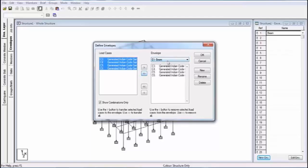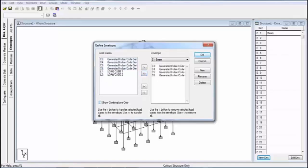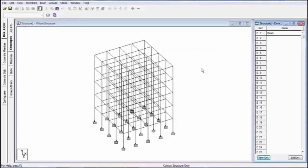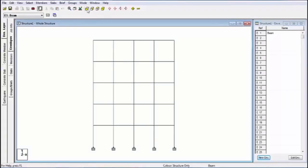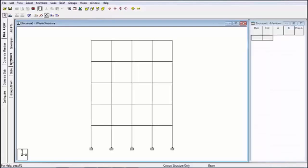It will show a window displaying the load combinations. Select all load combinations and transfer them using this button, then select the envelope name E1 beam. If you have not assigned the load combination, unselect that option and your load case will be highlighted for advanced designing. Now select this and click OK. My envelope is created.